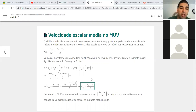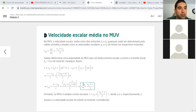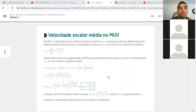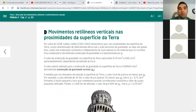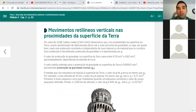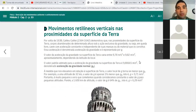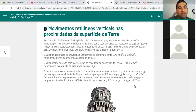Então eu não falei muito isso no vídeo. Passei essa parte para ir para a segunda parte, que é o mais importante: o movimento retilíneo vertical nas proximidades da superfície da Terra.